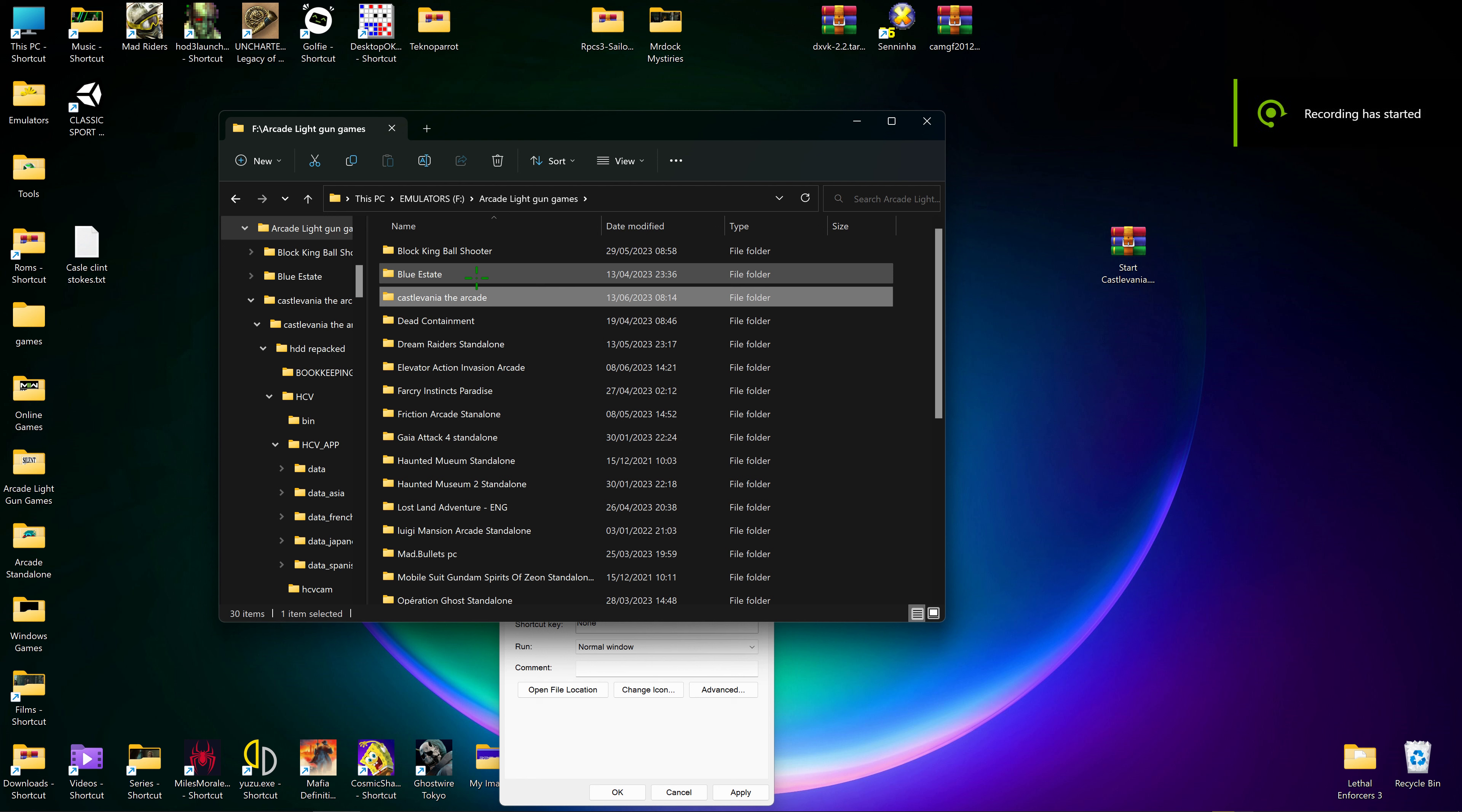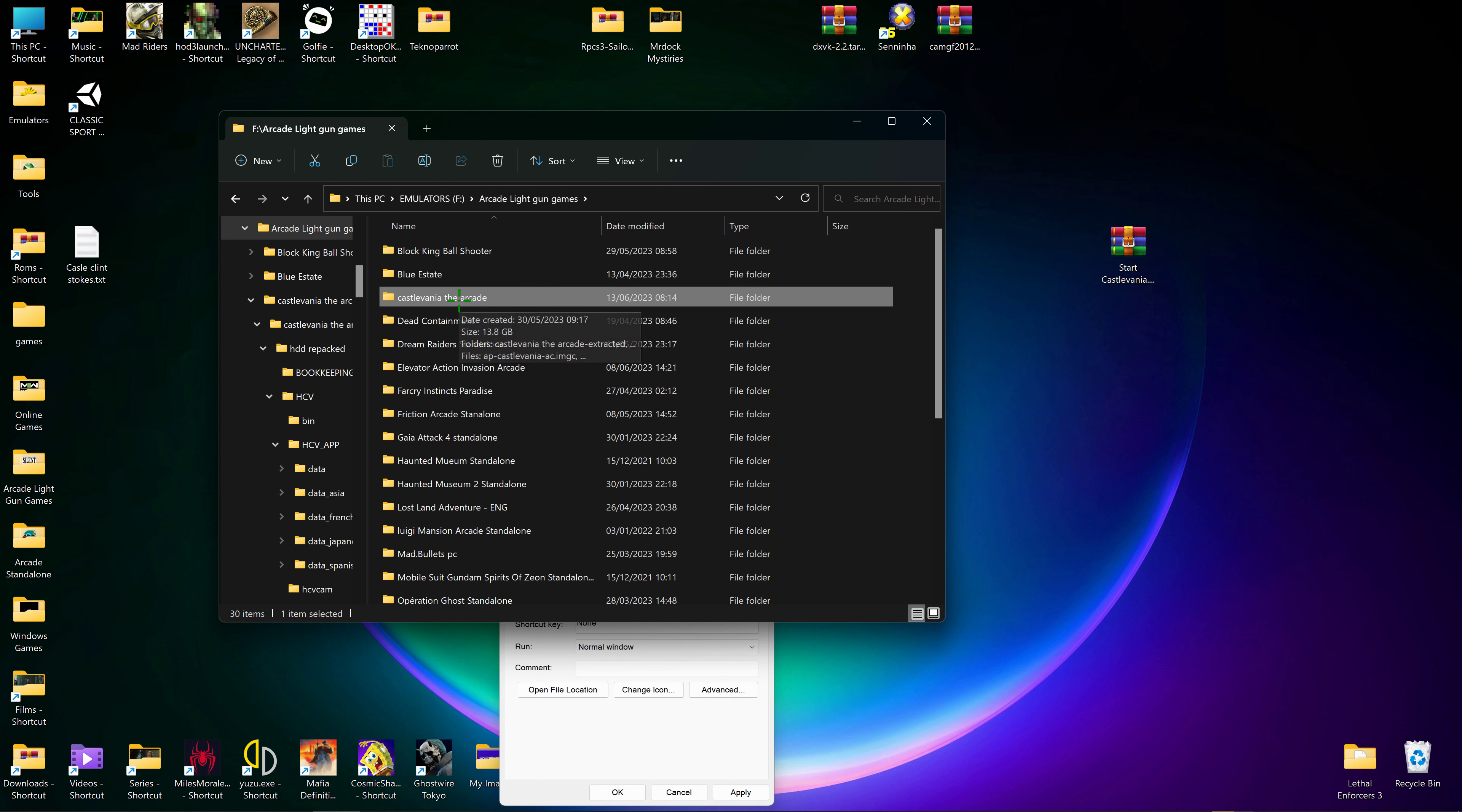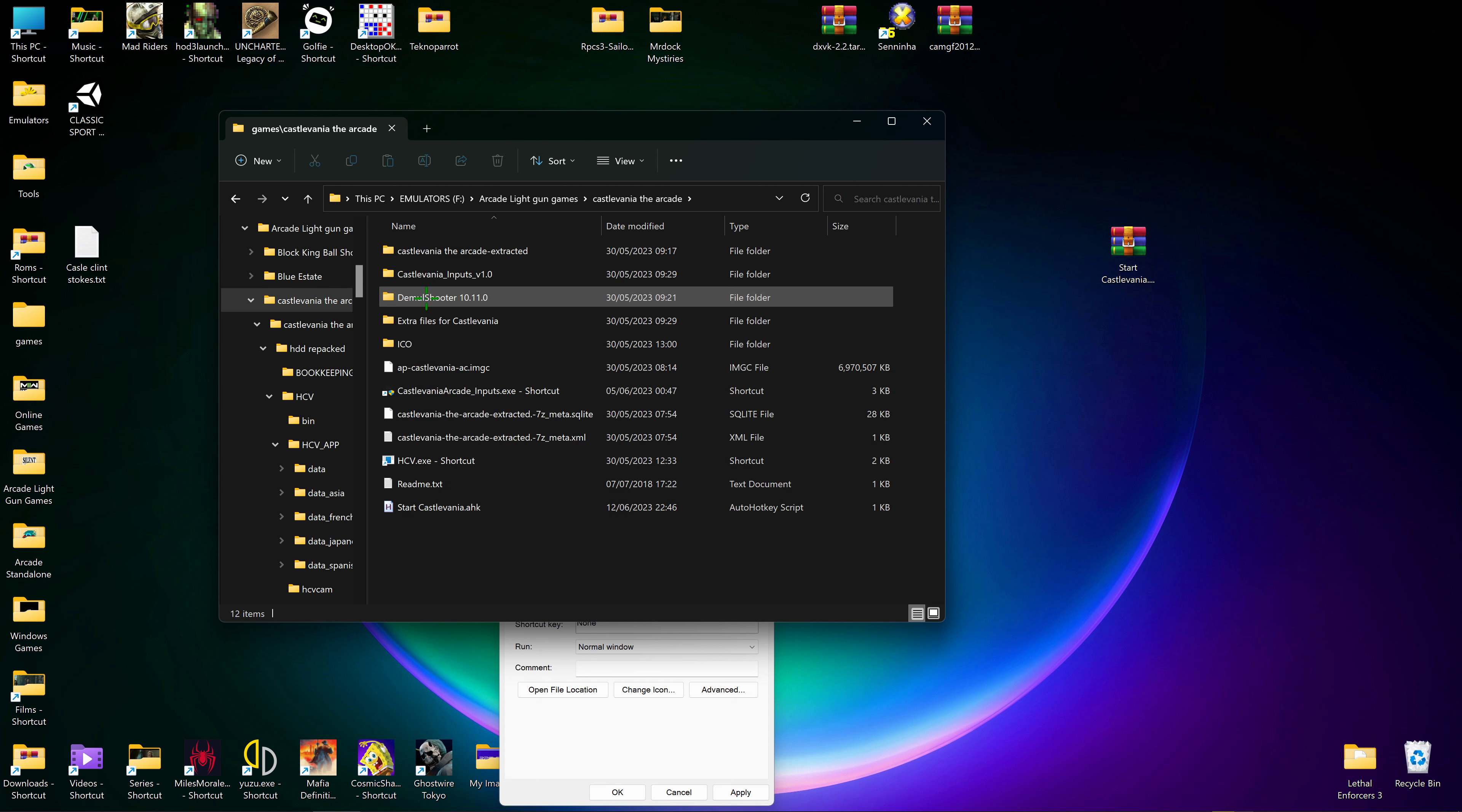Right guys, this is a little script used to start Castlevania arcade. Before, you had to start the config and then start the game to inject the controls. This one you only have to click on one icon to start both programs.